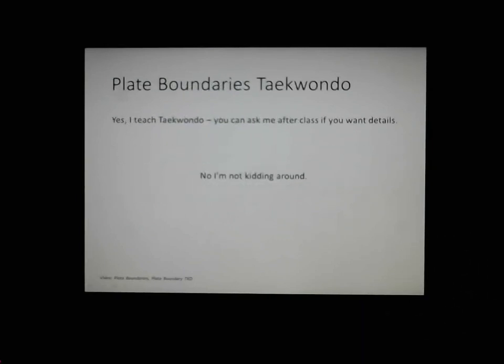There's a video called Plate Boundary TKD you can access on the OneDrive. Have a watch and try to learn some of the actions — when we get back to class I'll get you to show me some. I believe I've also asked you to complete something on our eLearn site. That brings us to the end of this video. Thanks very much for listening. Have a great night. Bye.